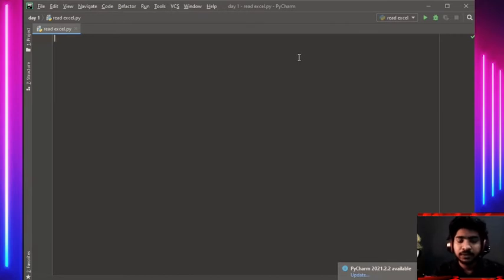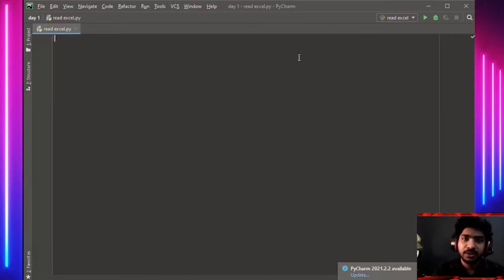First of all, we have to import the packages. We are firstly going to import openpyxl.